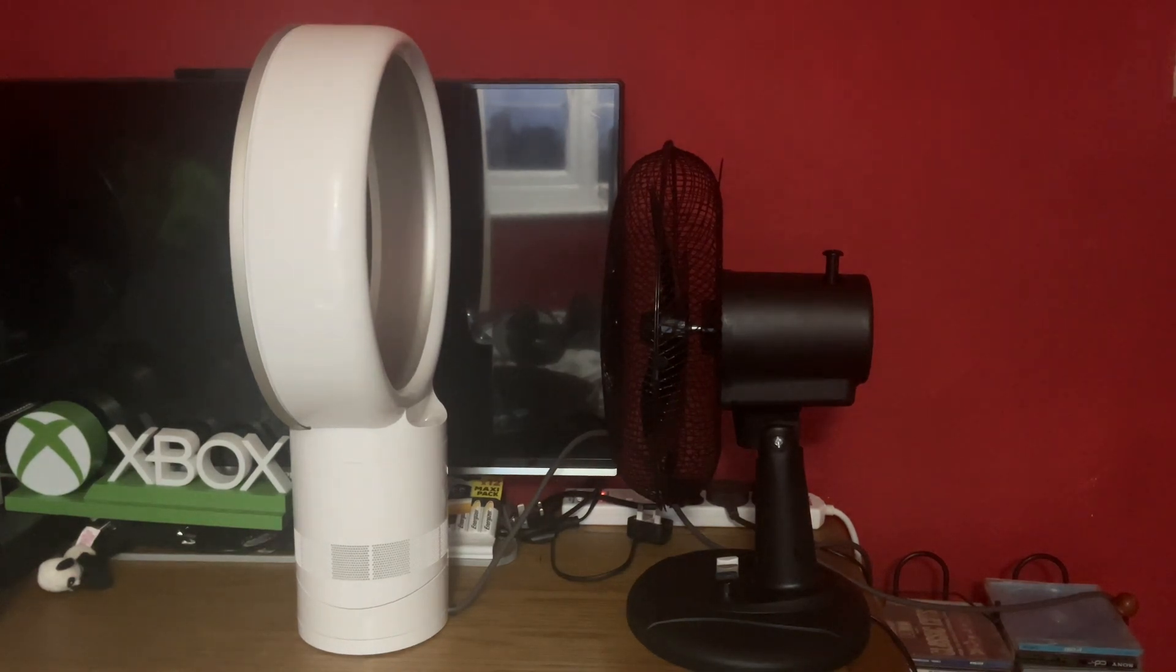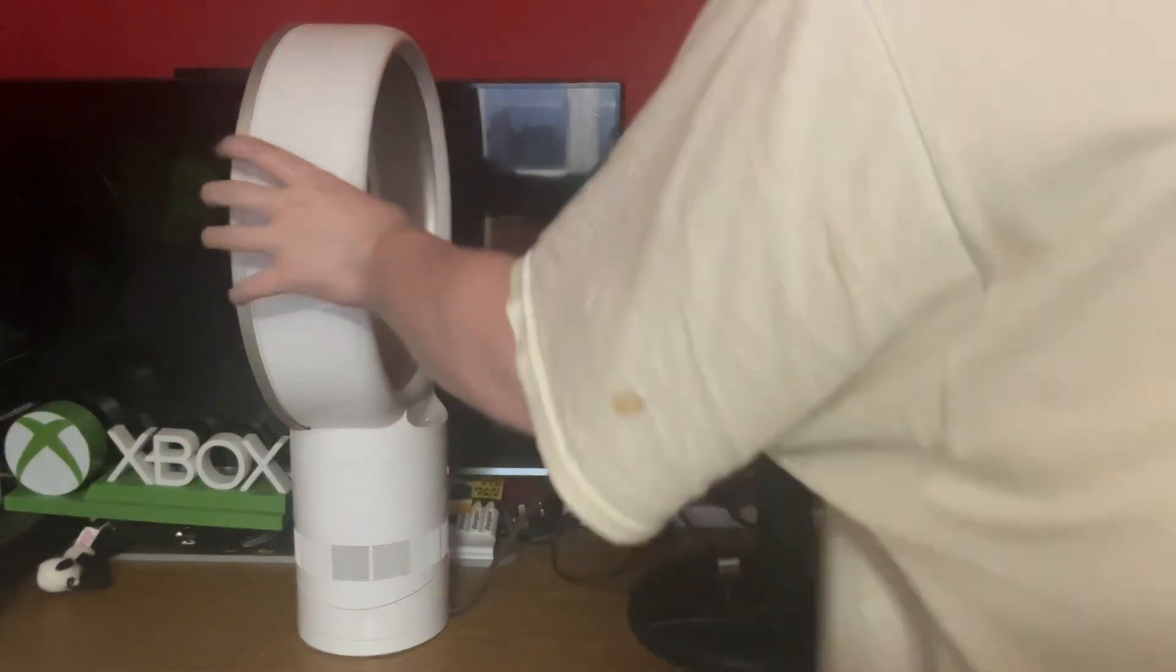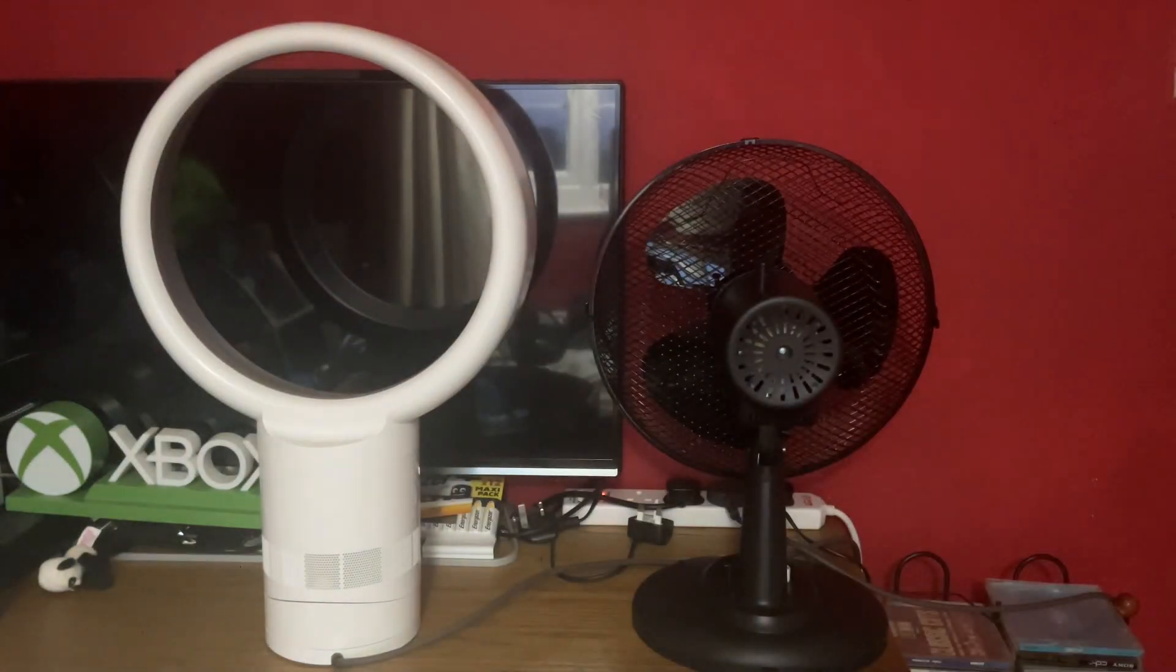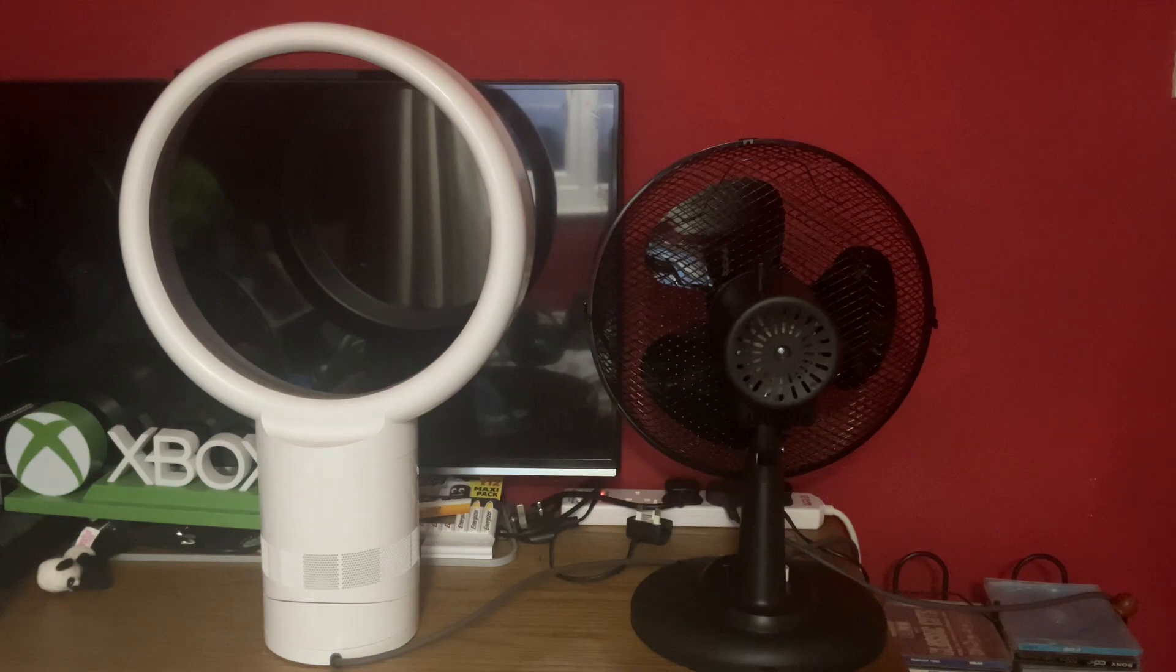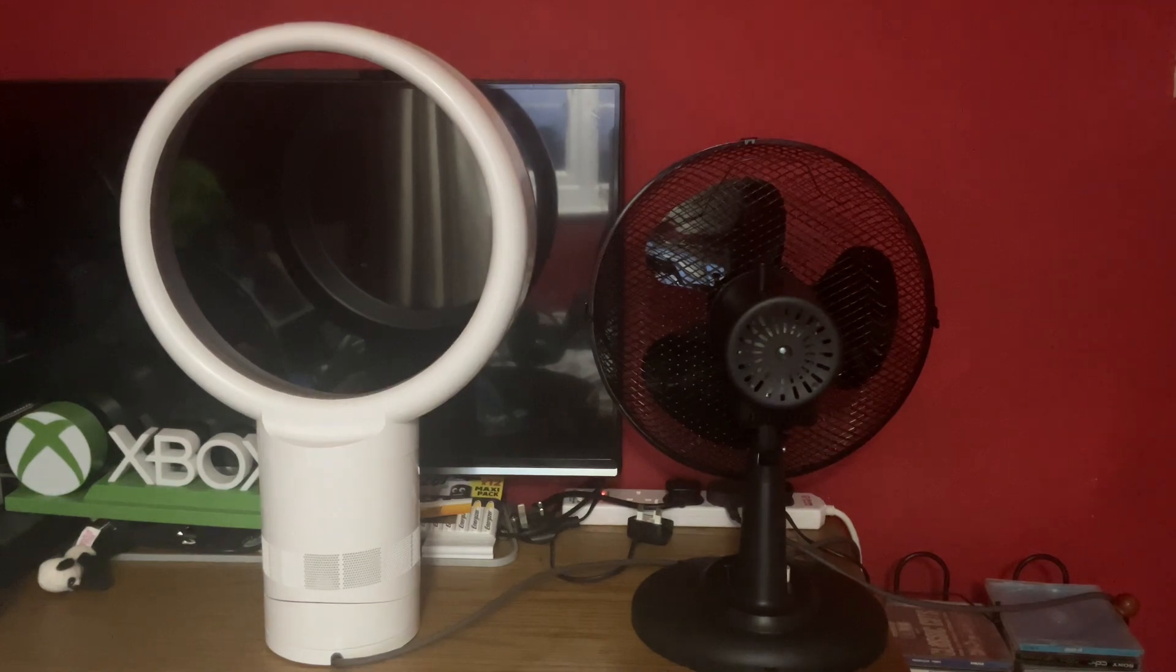Then the back view of them and the information stickers of the Dyson first.